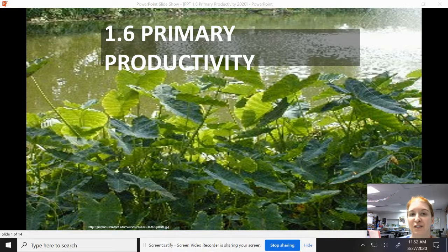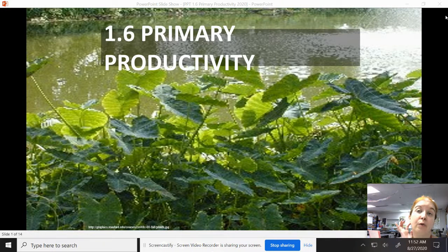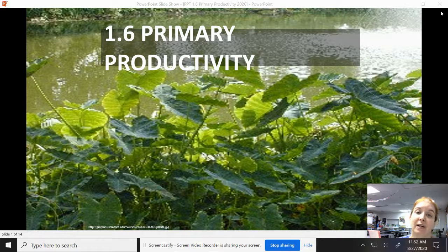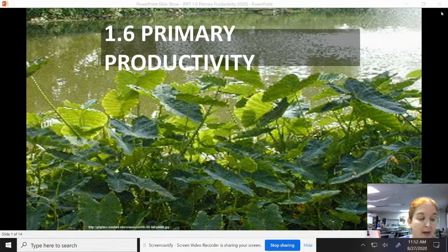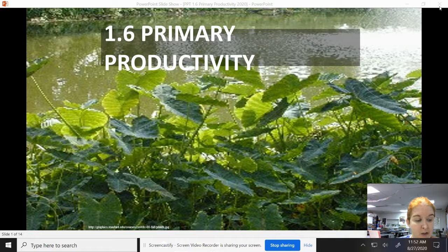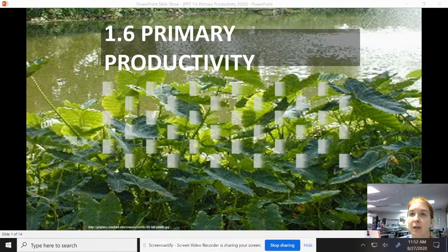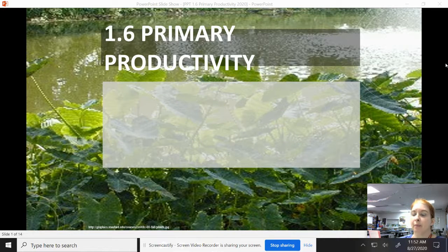Hey, all you Gretas and Shutezcats out there. Welcome to Unit 1, Section 6, Primary Productivity Notes. So this is on your packet, Unit 1 packet, and it starts at the top of the page where it says Primary Productivity. So here we go.